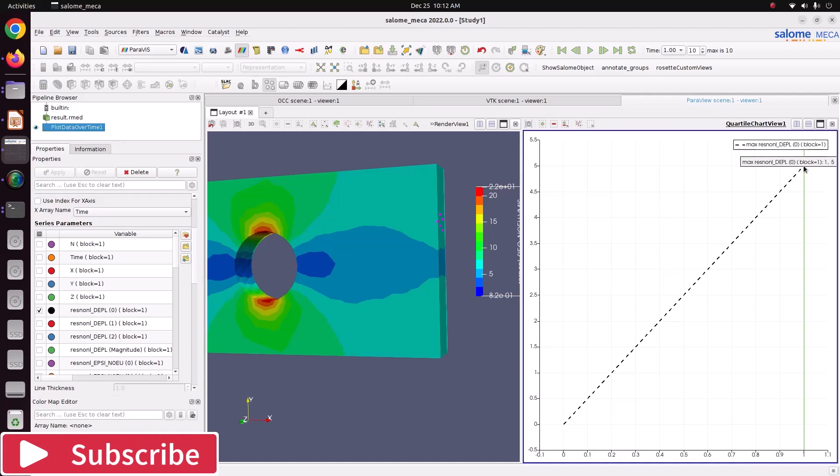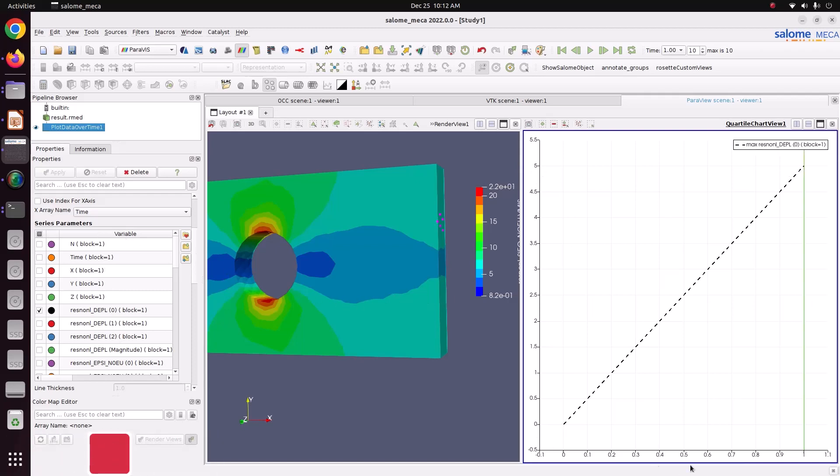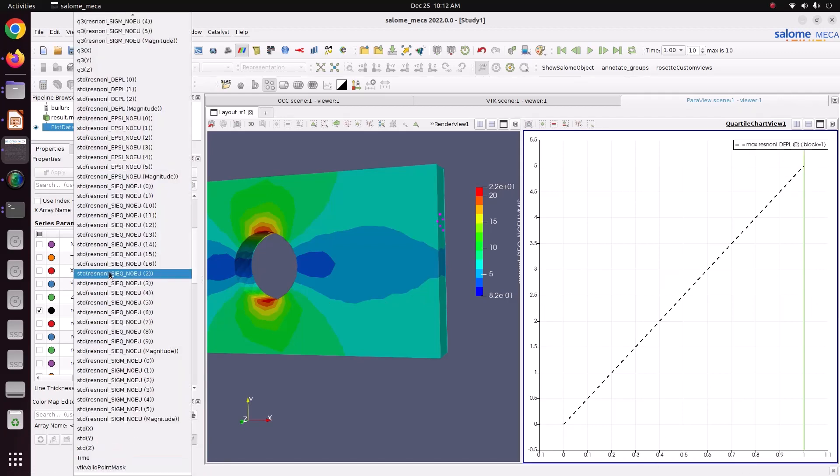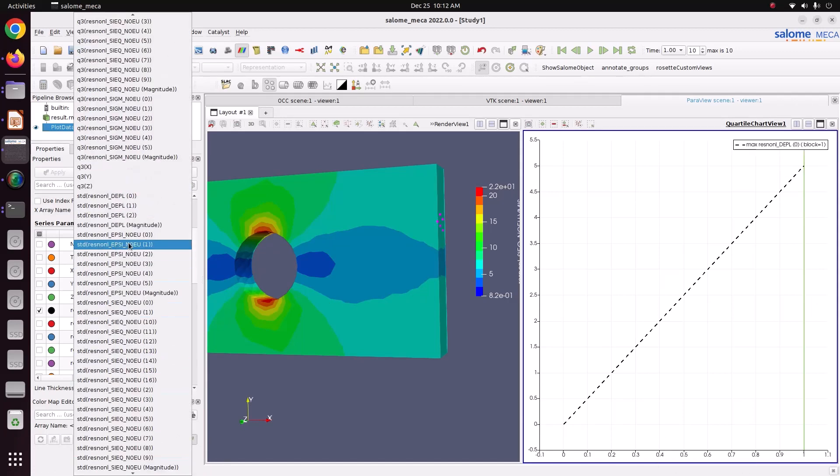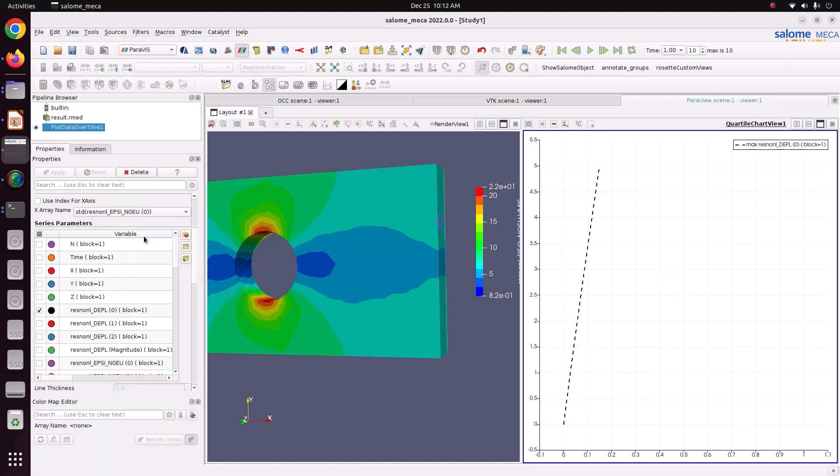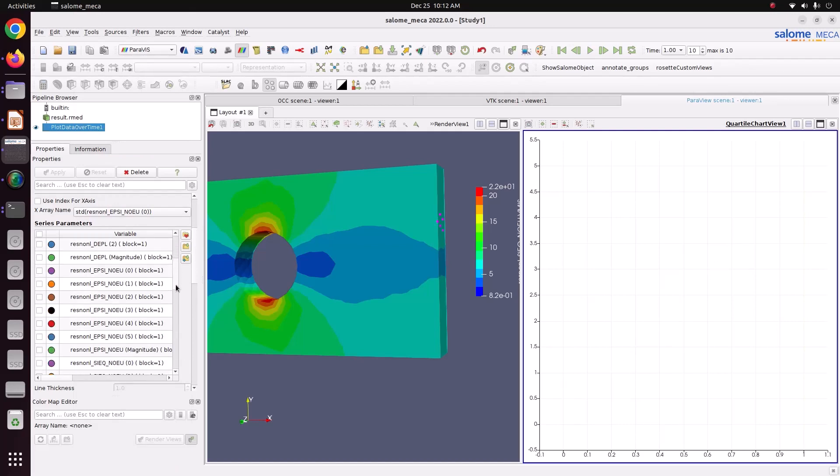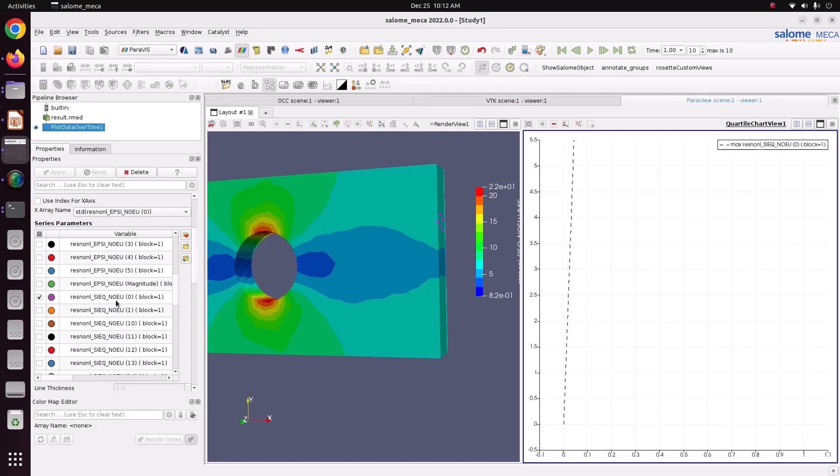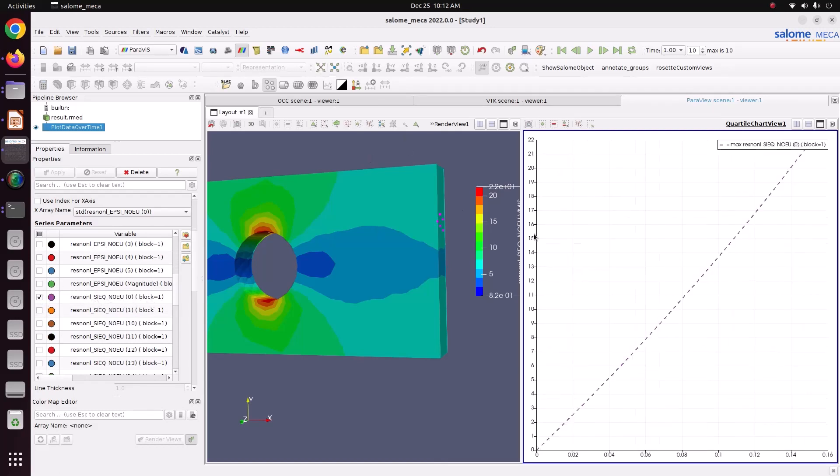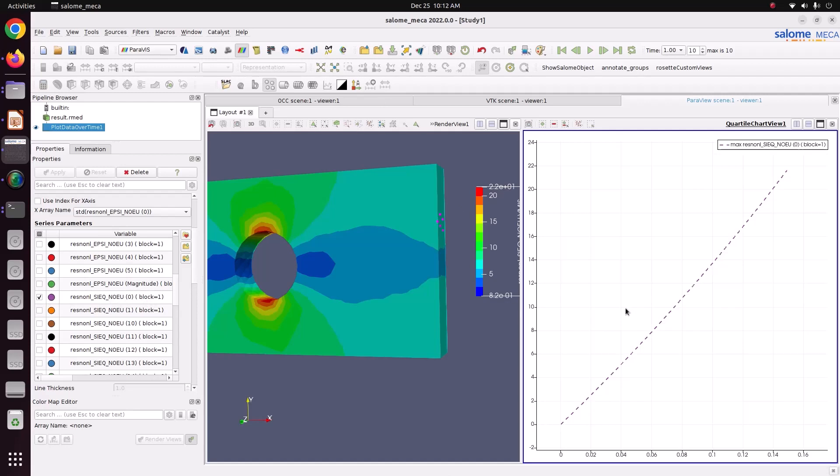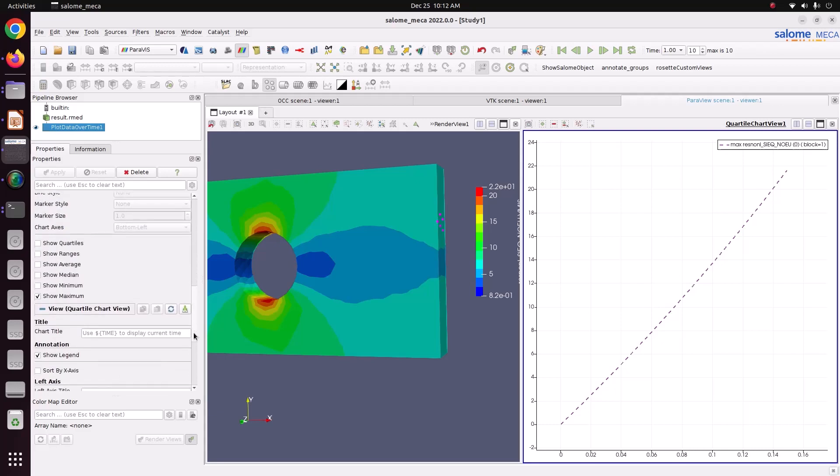Now we'll plot stress strain curve. In x-axis it has to be strain. Choose this strain value of EPSI. Zero is nothing but EXX. Similarly here. You choose it. In y direction. Choose sigma. Von Mises stress. So I'm just choosing Von Mises stress. So this one is the stress strain curve for this rubber hyper-elastic material.